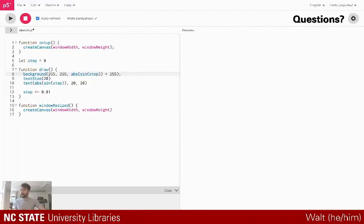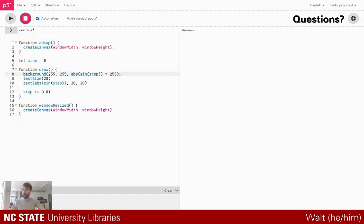Alright, let me get everything set up. Sounds good! Hi everybody. I am stoked to be here today to go over some cool creative coding fun stuff. I don't really have a plan to go through today, but I thought we would go over some ways to use p5.js.